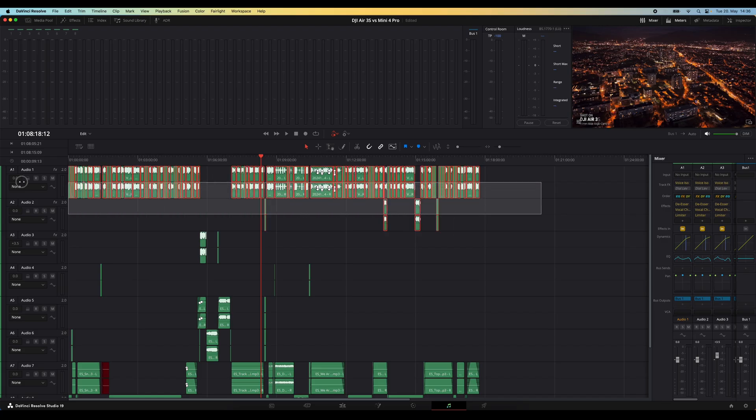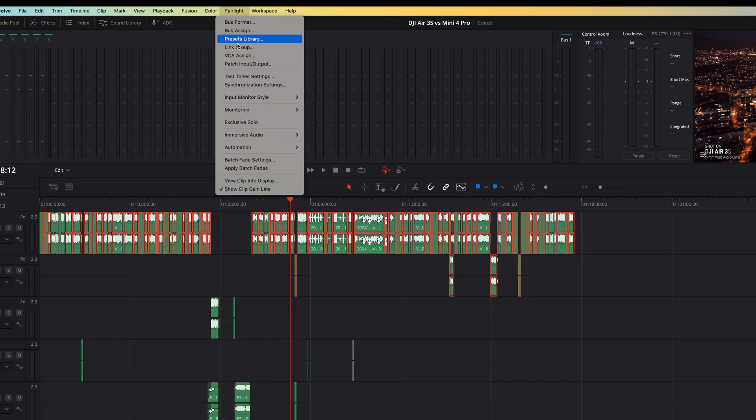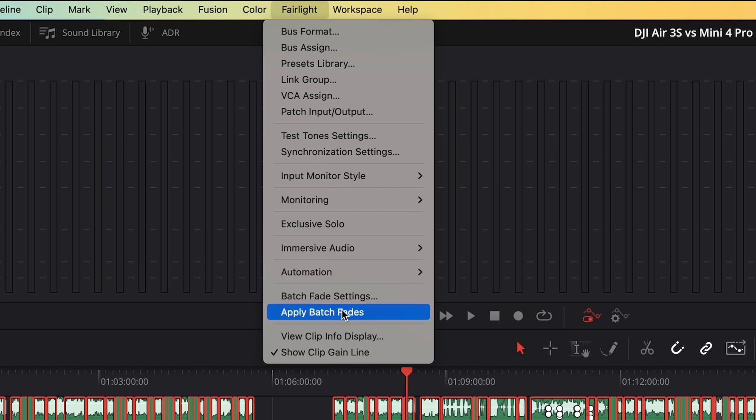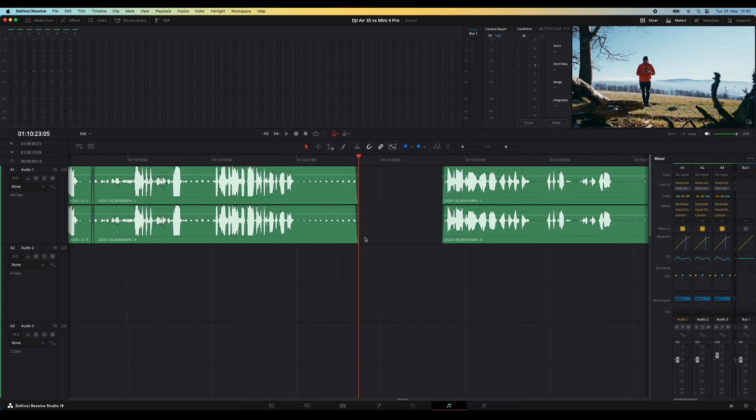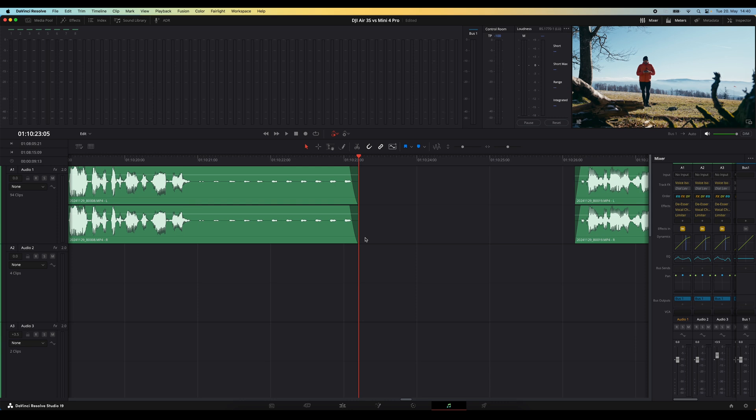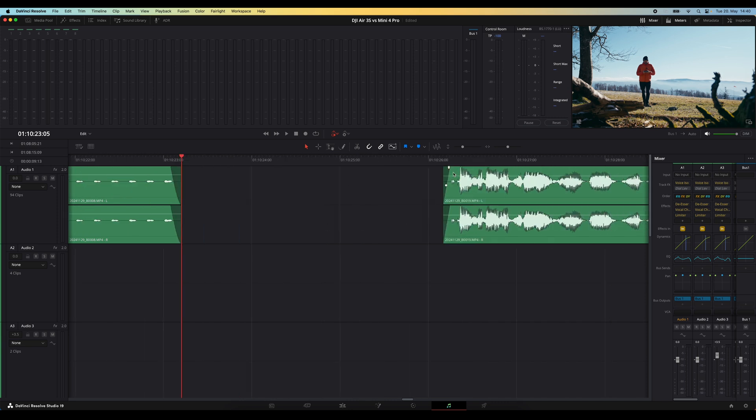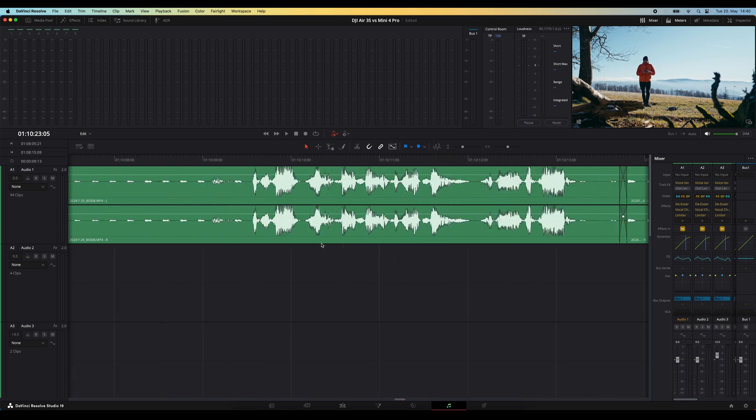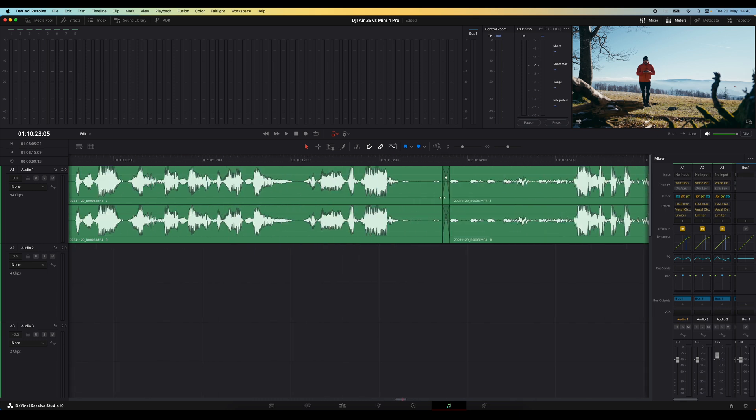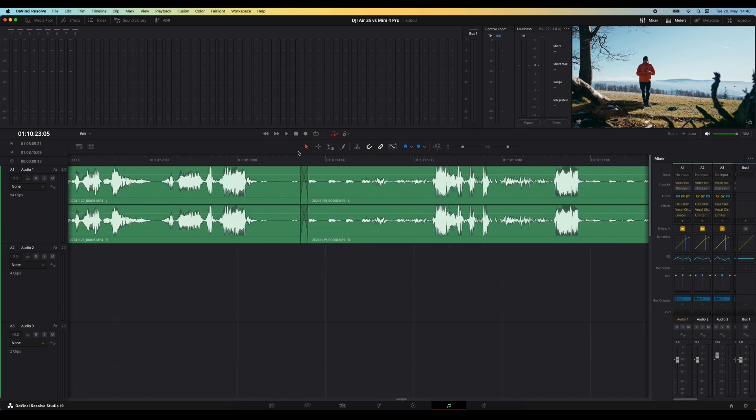Now select the entire audio track where you want to apply the fades. Go to the Fairlight menu and choose apply batch fades. Now if we zoom in, you can see that the relevant fades are applied to each clip. So the ending clips have an exponential fade out. The beginning of clips has a linear fade in and the connecting clips have crossfades.